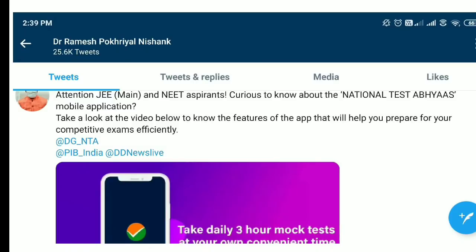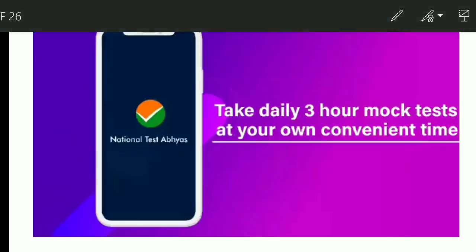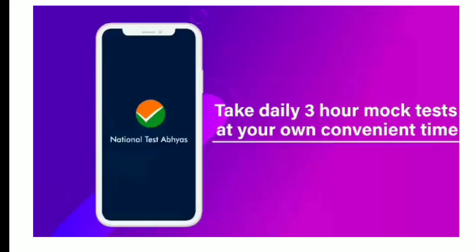NTA has made a very useful app for all students which is called National Test Abhyas. It is a mobile application and it is going to be useful for everyone because you can give mock tests. It is also free — you can give a mock test according to your own convenient time and take daily mock tests.